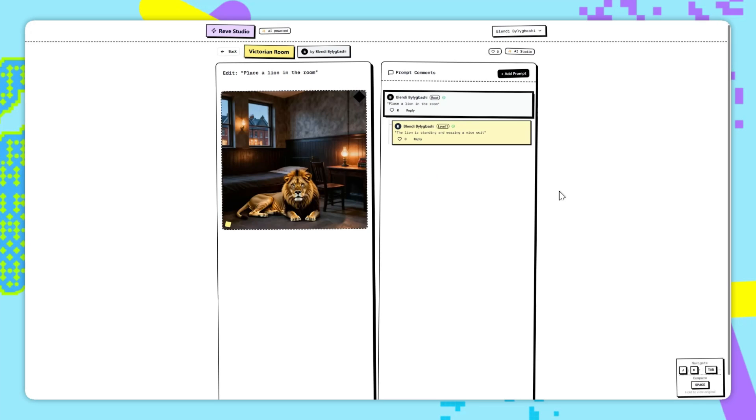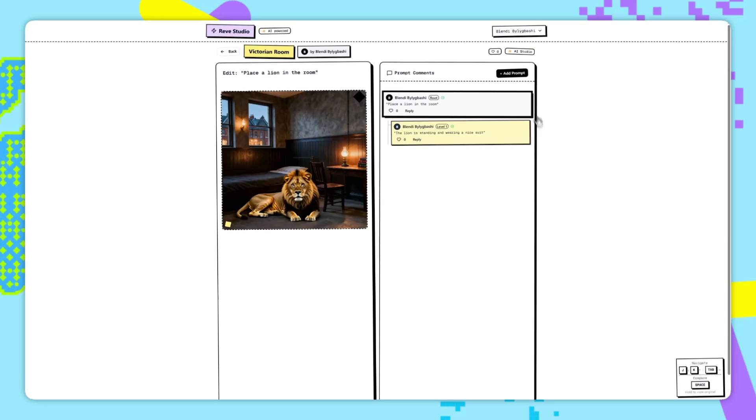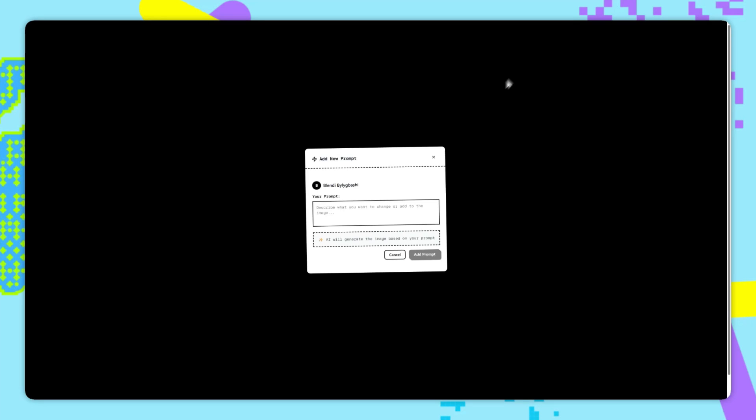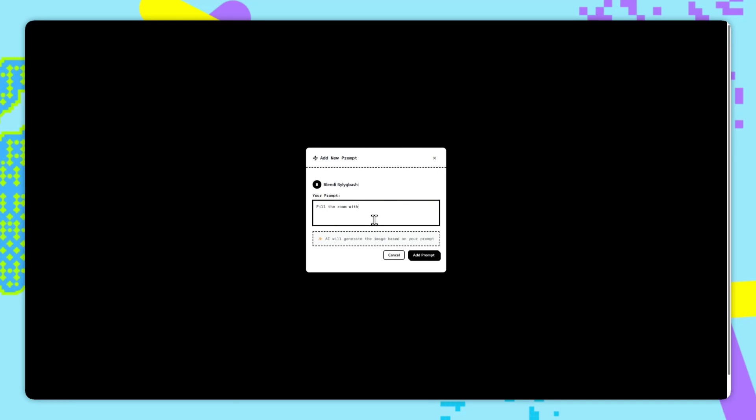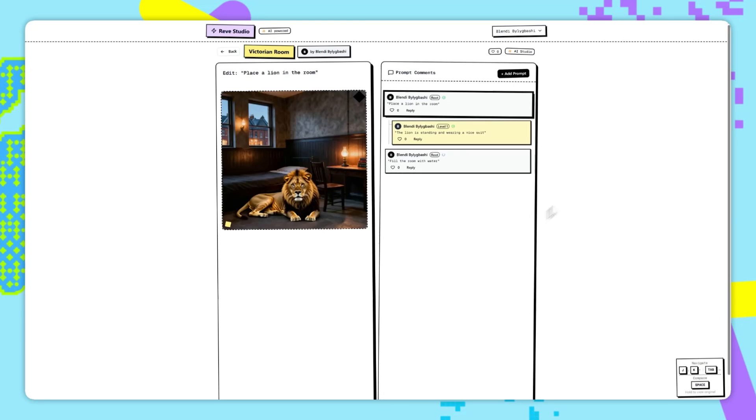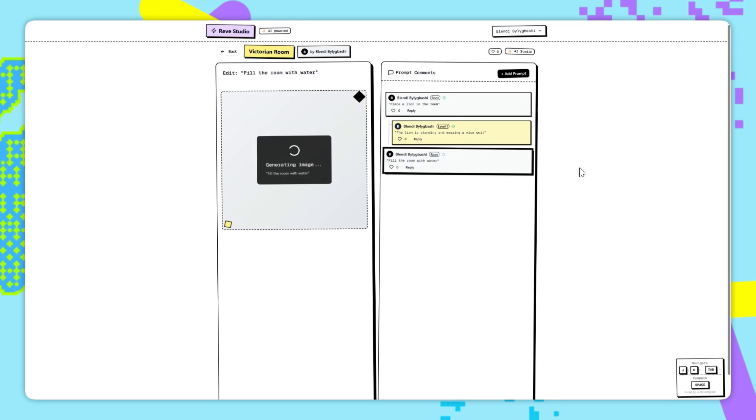We can navigate up and down using JNK, and we can always see the original image by holding space. Tab goes to the next root comment. If you'd like to try this yourself or build on top of it, then check out the GitHub. The link is in the description.